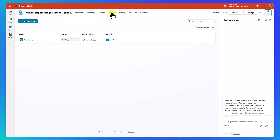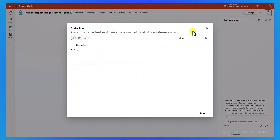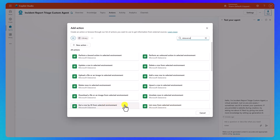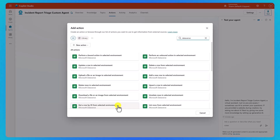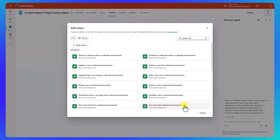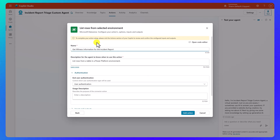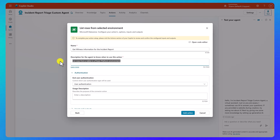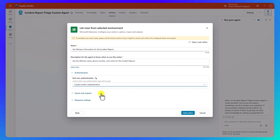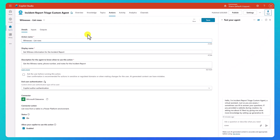So now let's go back up here to actions again and add another action. We need to get the children data — we're going to get the witness data next. We'll search for Dataverse again, and this time I'm going to use list rows from selected environment. Last time I did get a row by ID, but this time we need list rows because you potentially could have multiple witness statements. We'll hit next, and for the name: get witness information for the incident report. Down here in the description: get the witness name, phone number, and notes for the incident report. For authentication, we're changing this to copilot author authentication, then say add action. We'll click on that name again and change the action name to witnesses list rows — something pretty straightforward.